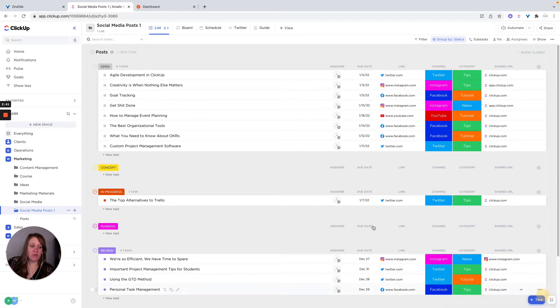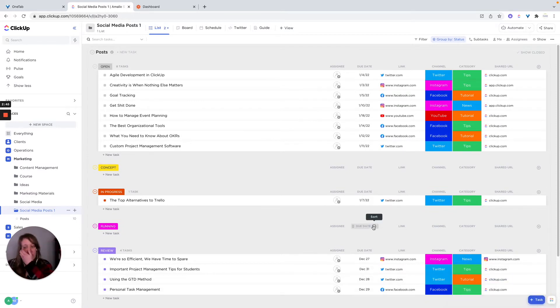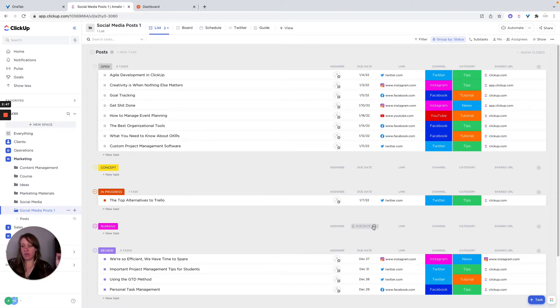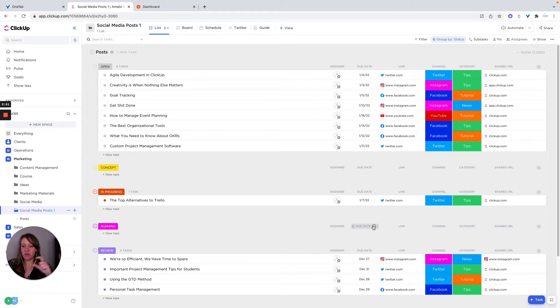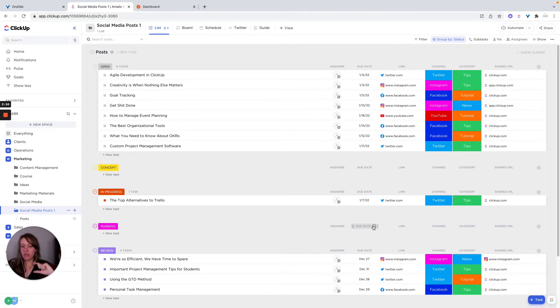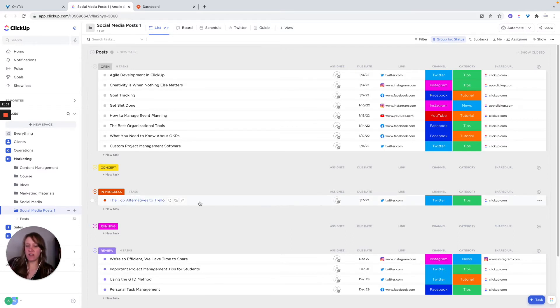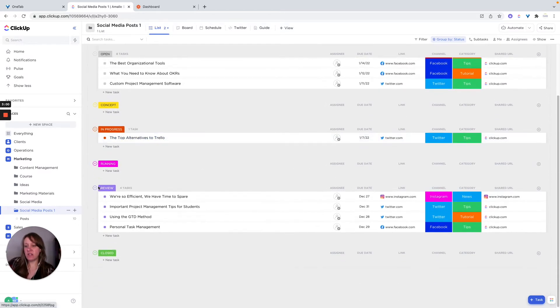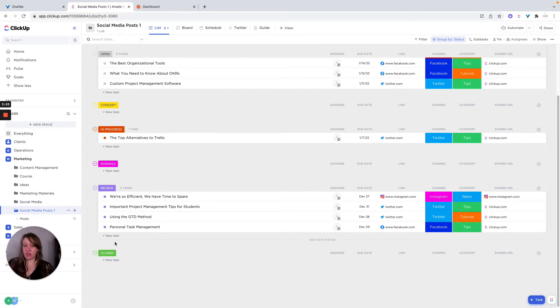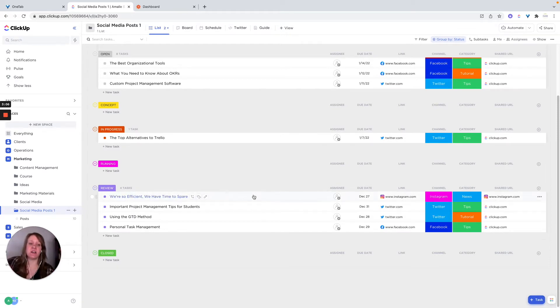And I'll explain why I made some of the changes. So for the actual template, it has open concept in progress running review. But for me, I like to have ideas and then to do to let myself and my team know that this is something that needs to have action taken on it in progress is when they're creating it. I think that review should go before running.